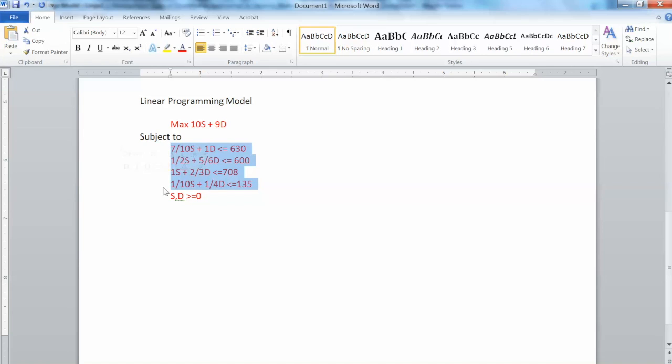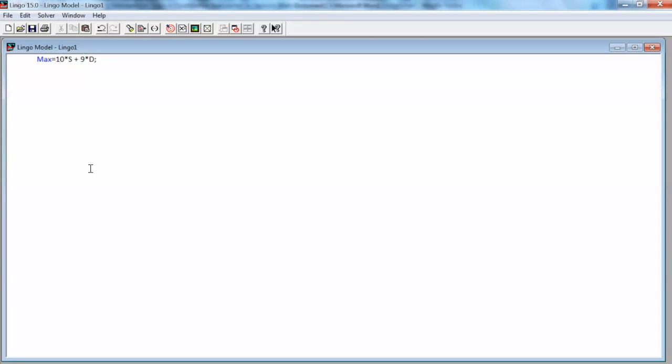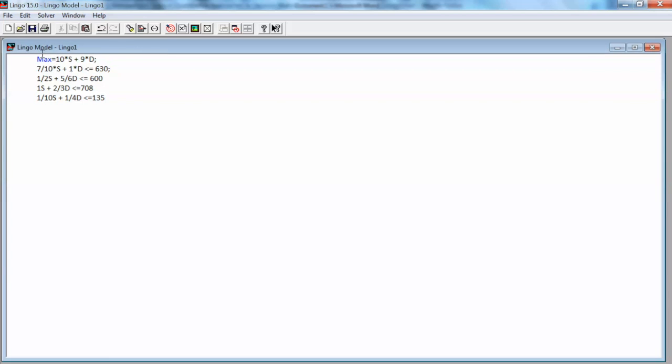For constraints, Lingo does not require to put subject to. So we just copy and paste all constraint expressions to Lingo. The only thing we need to change is to add asterisk for multiplication and add a semicolon at the end of each line. The less than or equal sign will work for Lingo. The fraction also works for Lingo. So we make these changes and we have our Lingo model ready. At the end, we add end in the last line to tell Lingo that this is the end of the model. This syntax is required by Lingo.